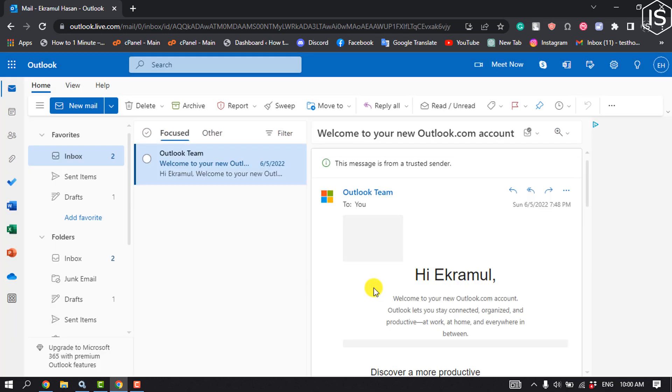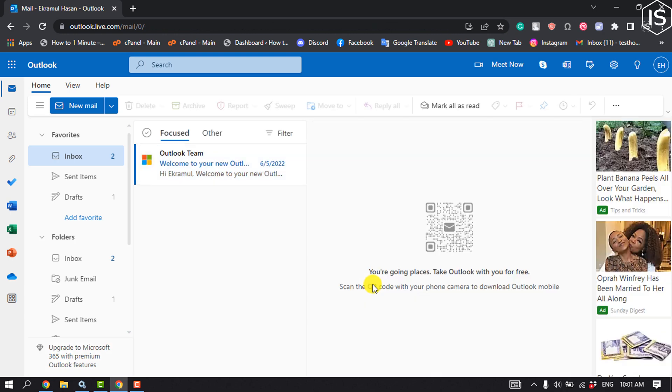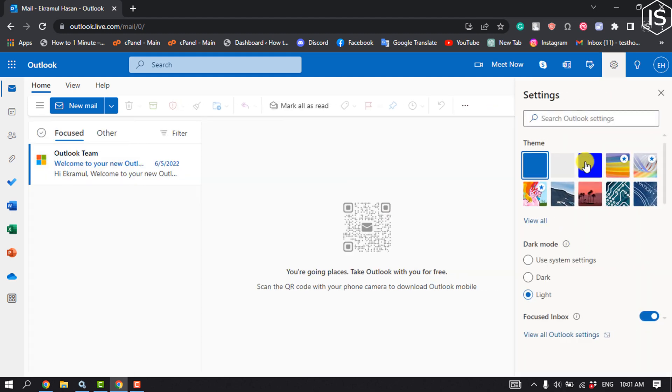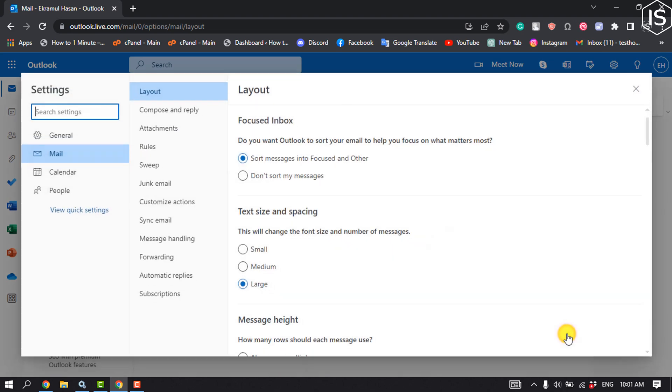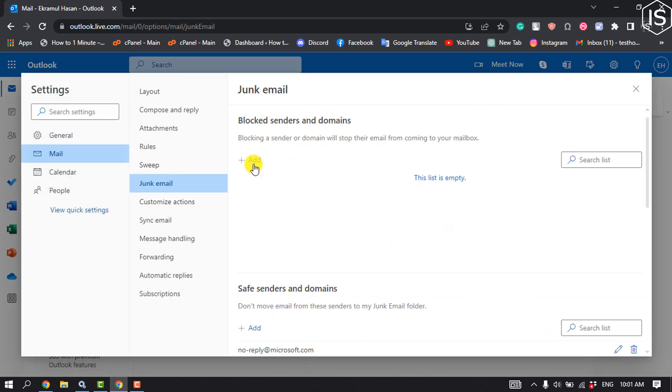So this was the first method. The second method is: click on settings and click on view all Outlook settings. Here, click on junk email. You can see the section blocked senders and domains. Blocking a sender or domain will stop their email from coming to your mailbox.